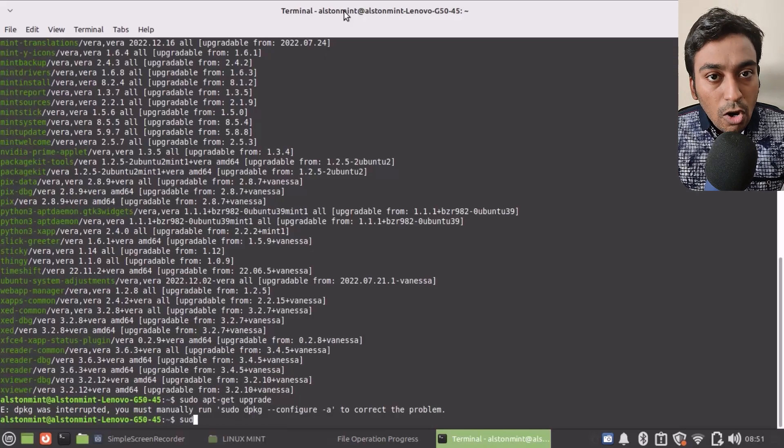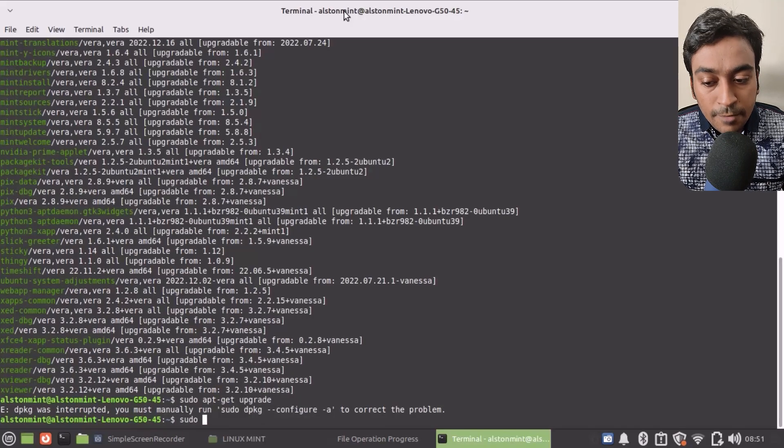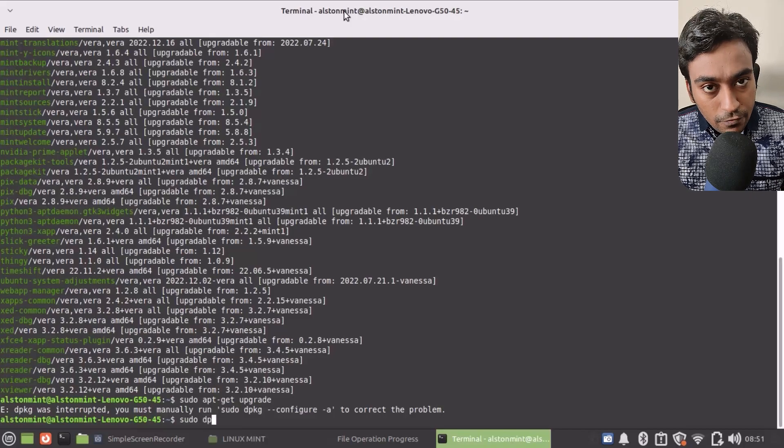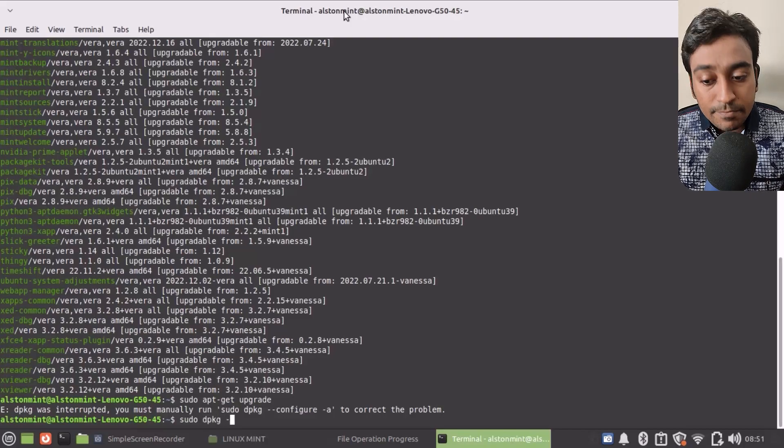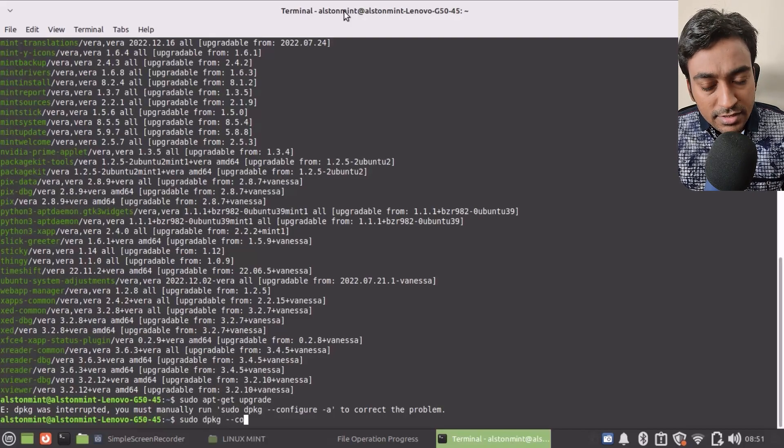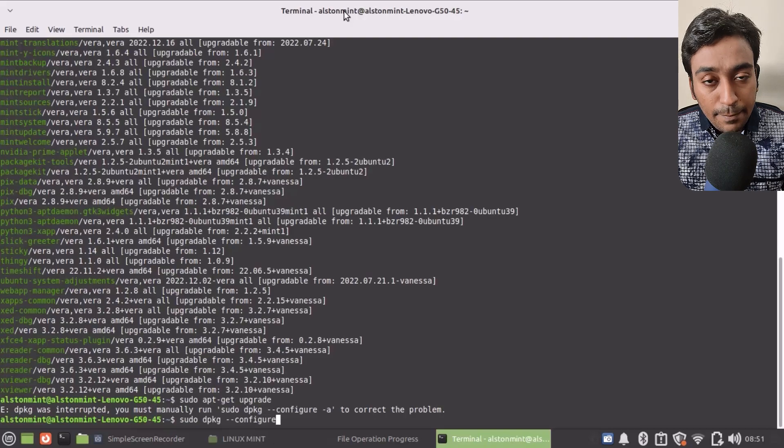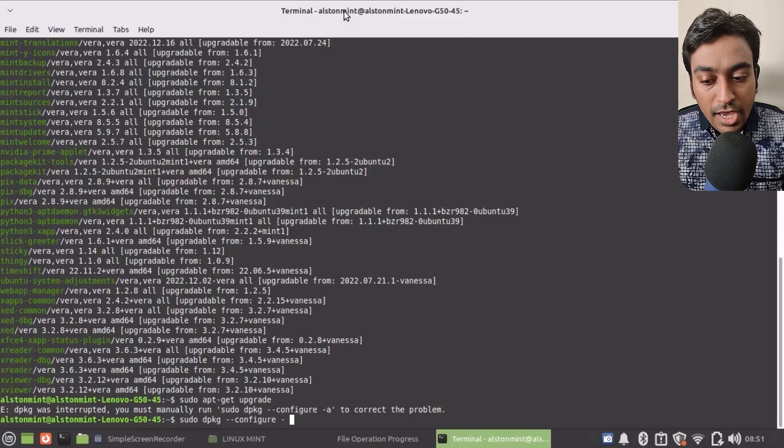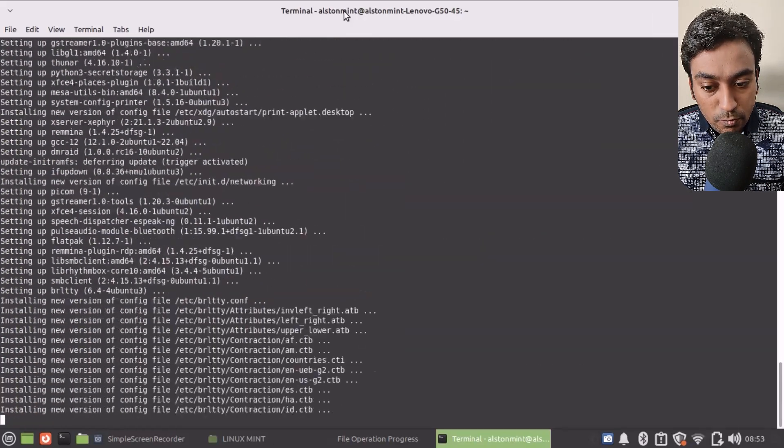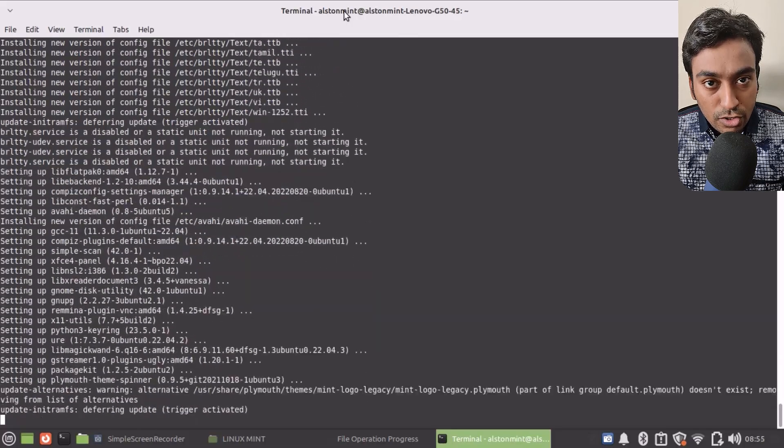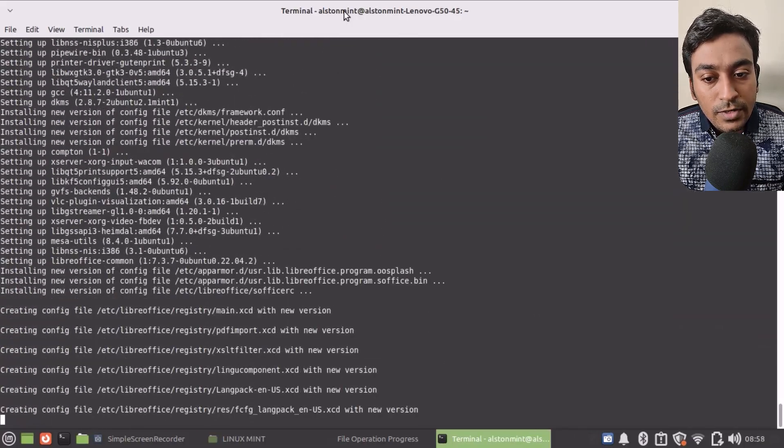In order to do that, just type sudo dpkg --configure according to which it shows on the instruction. And now this will fix up all the issues which your package manager has been having in the system.